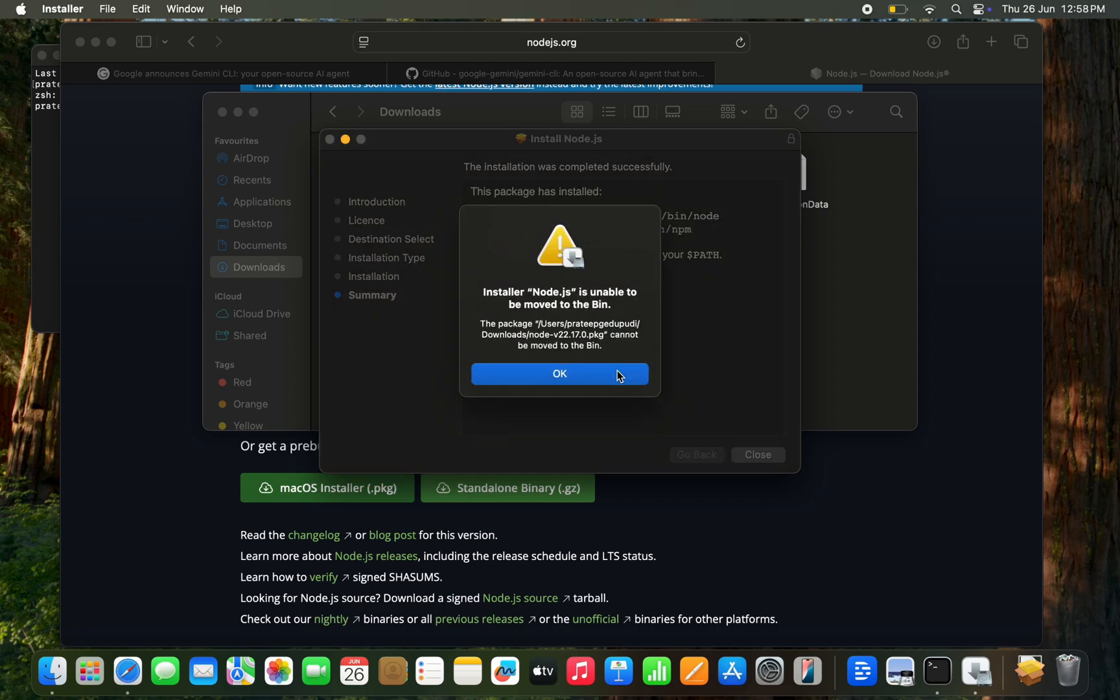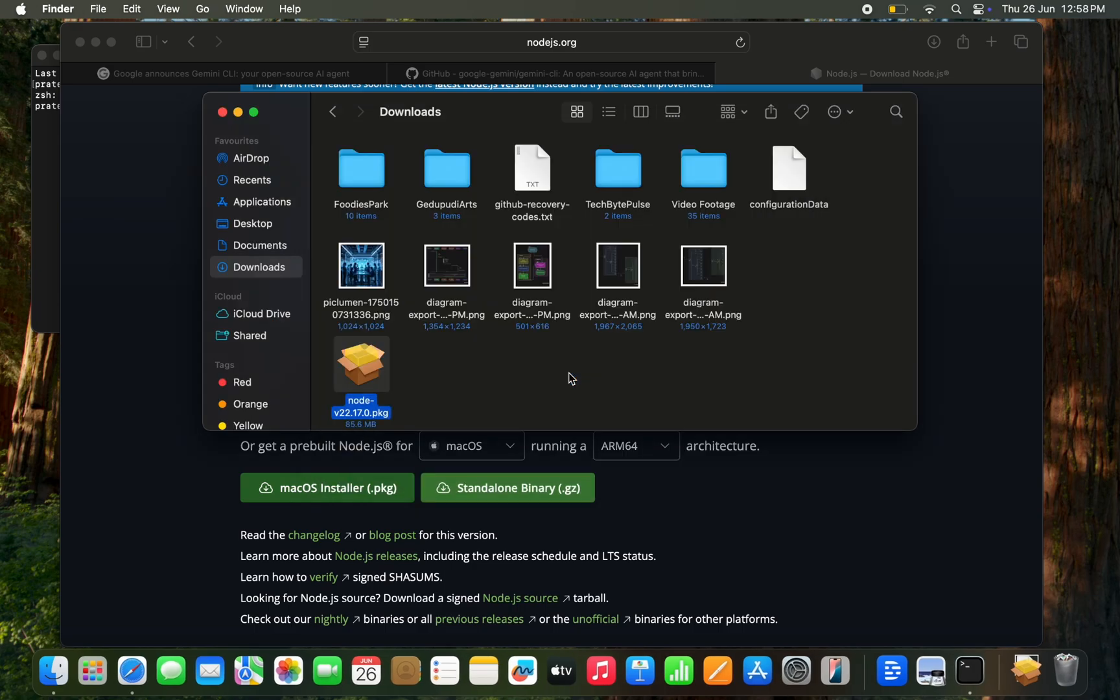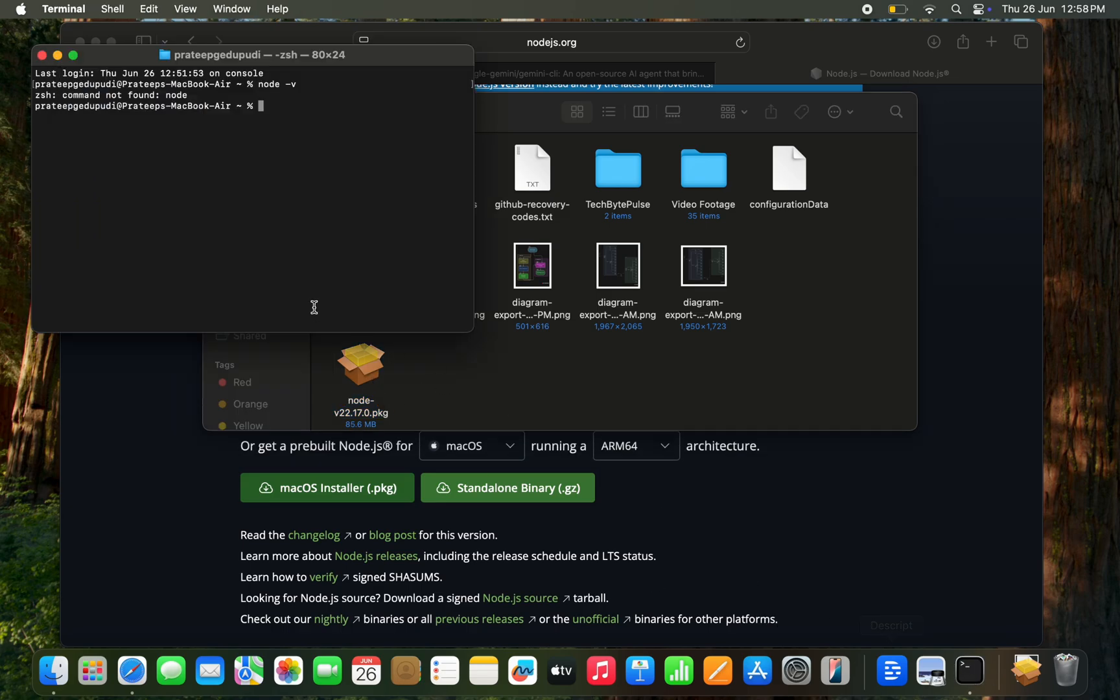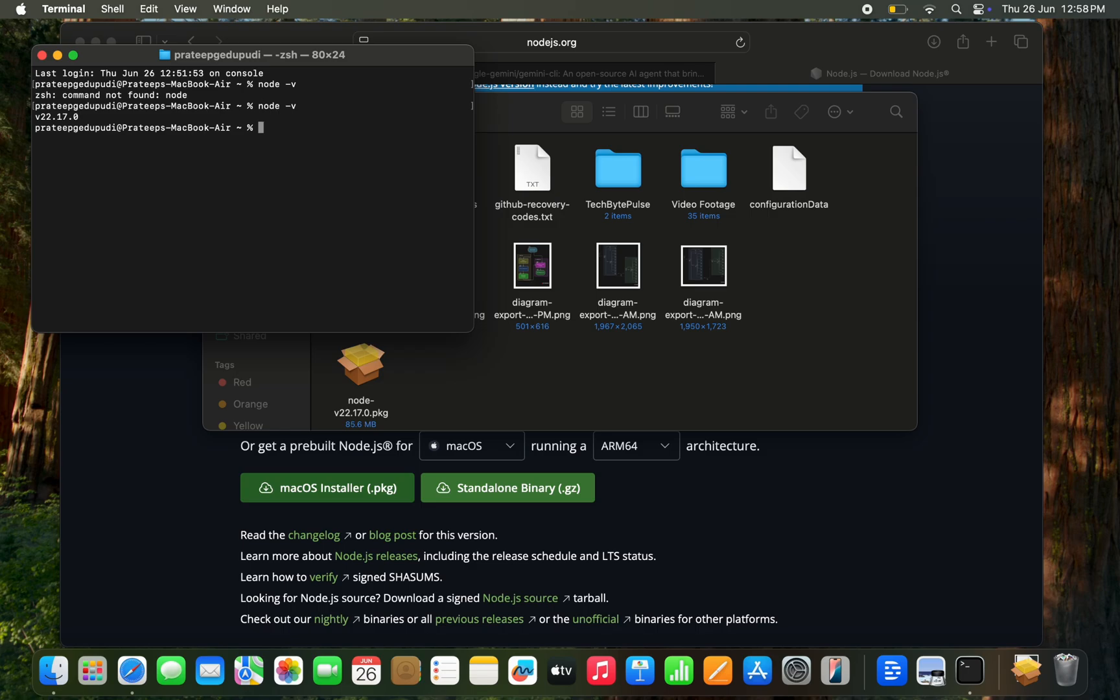Let's move the package to the bin. It has some issues. That's okay, leave it. Let's go to the terminal now and let's check what is the current Node version which I'm currently running. Yeah, it is 22 which I just installed.